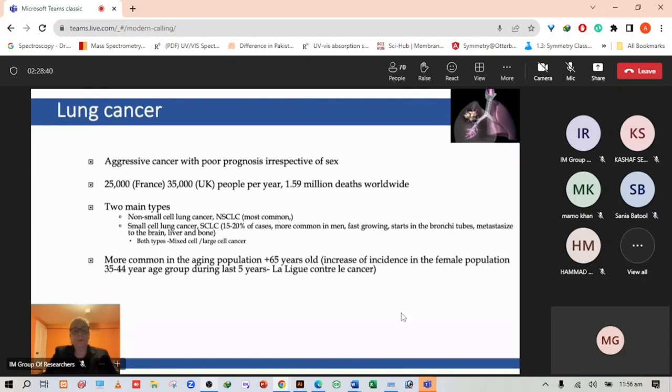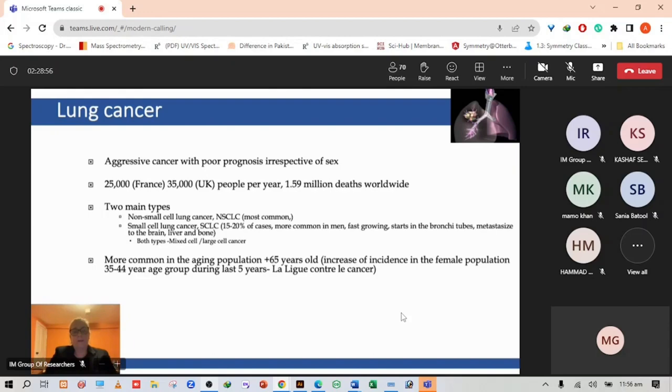Lung cancer is more common in the aging population, over 65 years of age, but there has been an increase in incidence in the female population between the age group of 35 to 44 in the last five years based on figures from France and in the UK in the last 10 years.